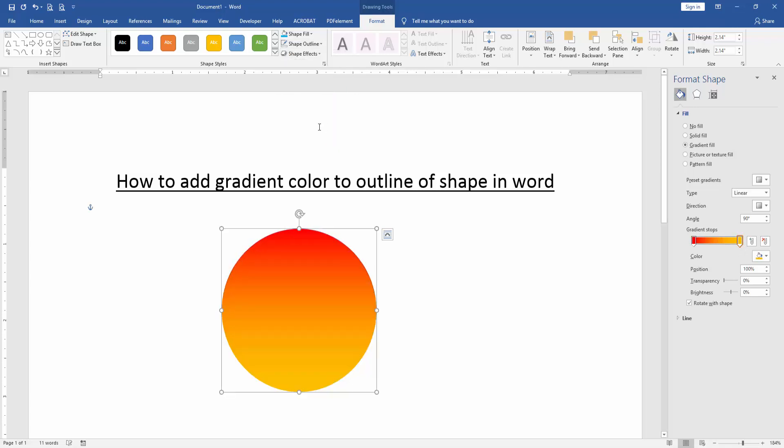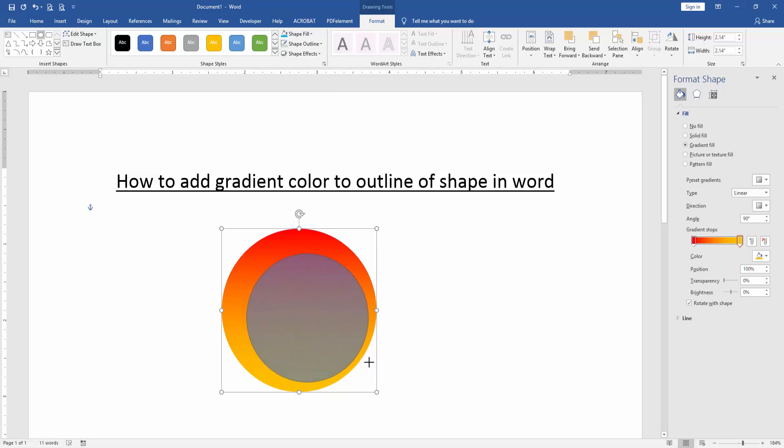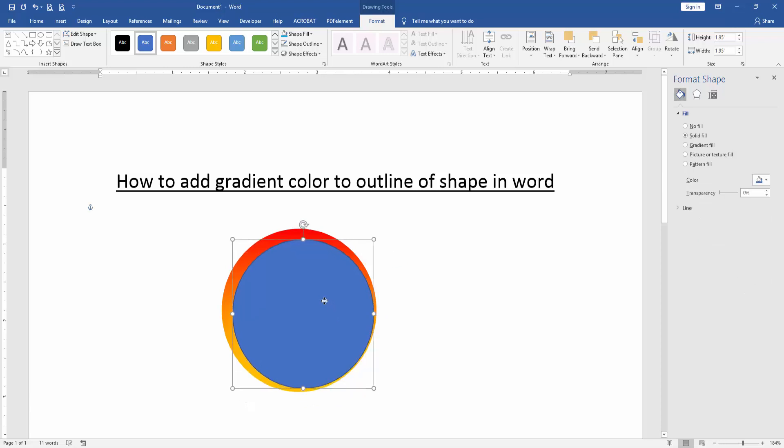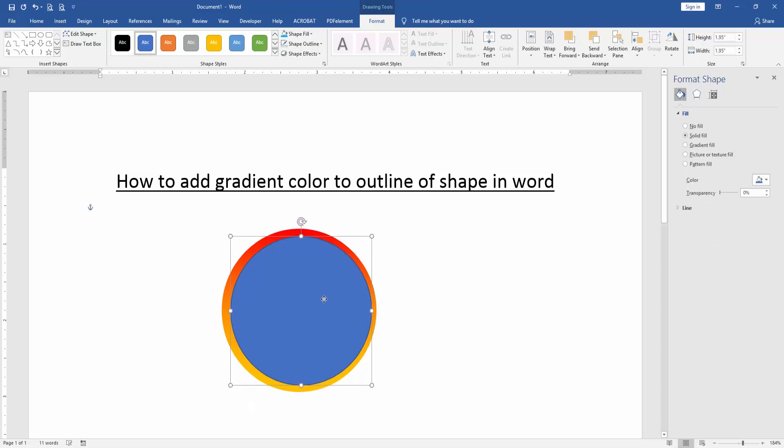Then draw another oval shape and align these two shapes to center.